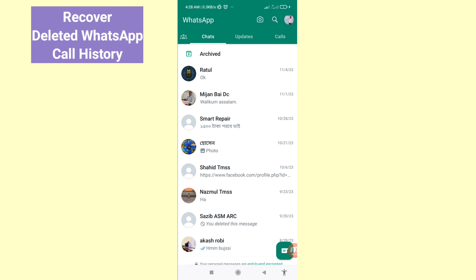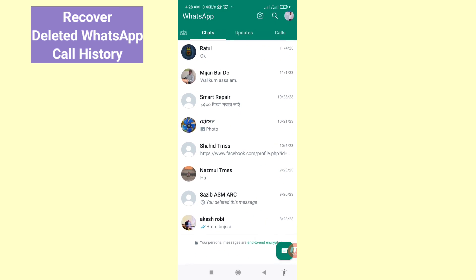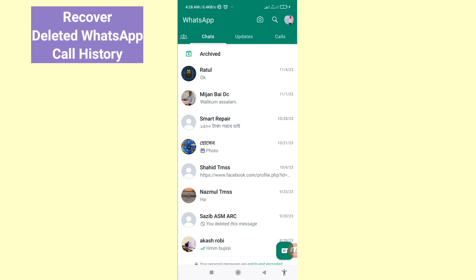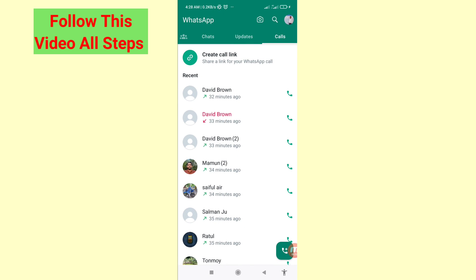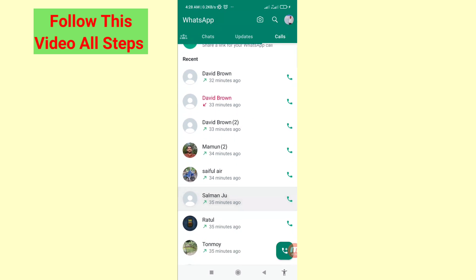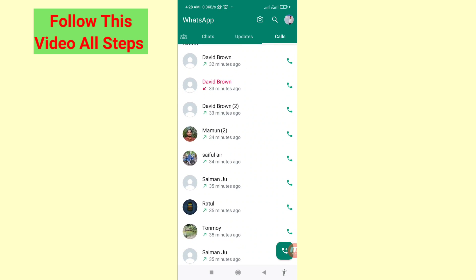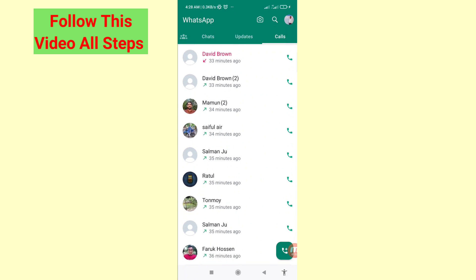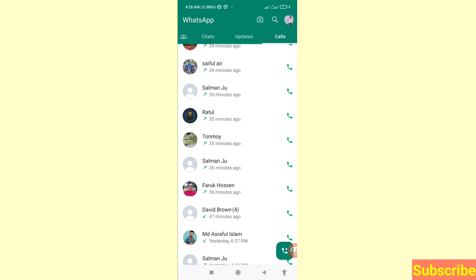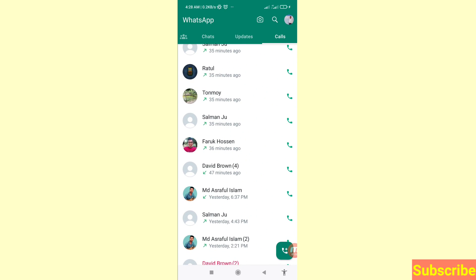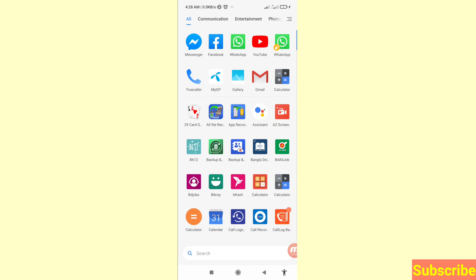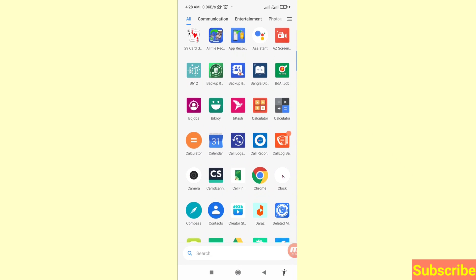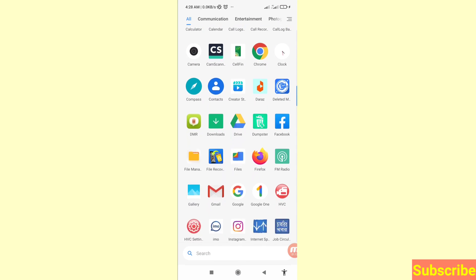Hello everybody, welcome to our YouTube channel. In this video I'll show how to recover or restore deleted WhatsApp call history. I'll show some steps — you can follow all steps, so don't skip this video, watch the full video.